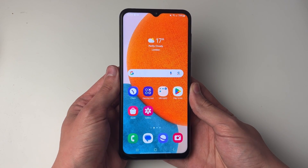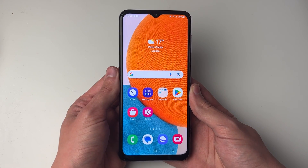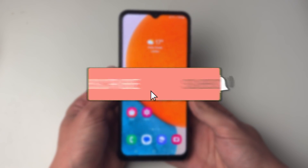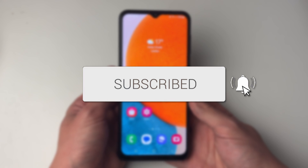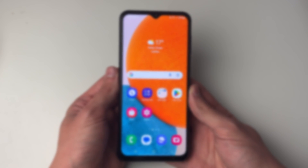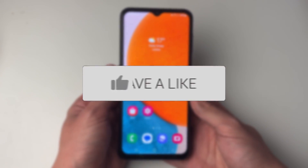We'll guide you through how to split your screen on Android. If you find this useful then please consider subscribing and liking the video.